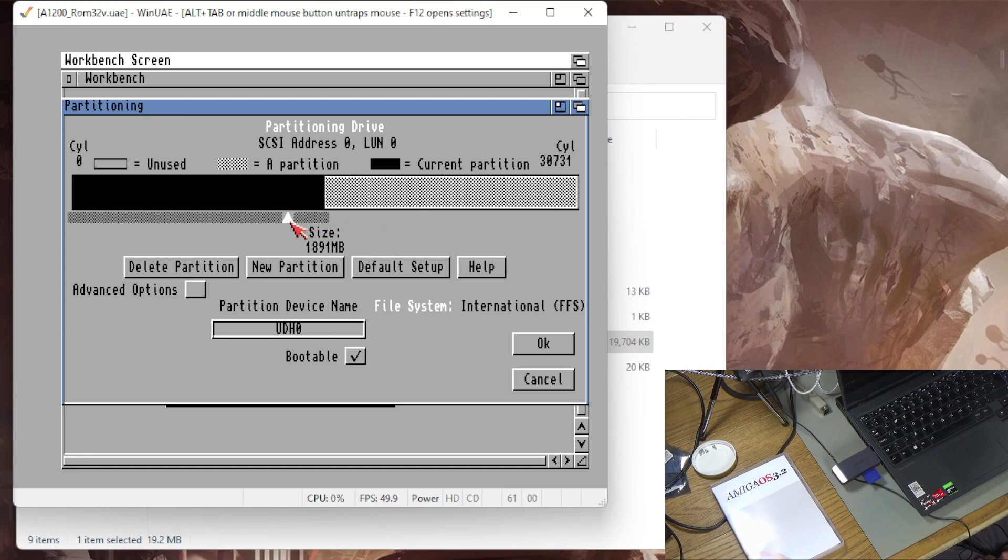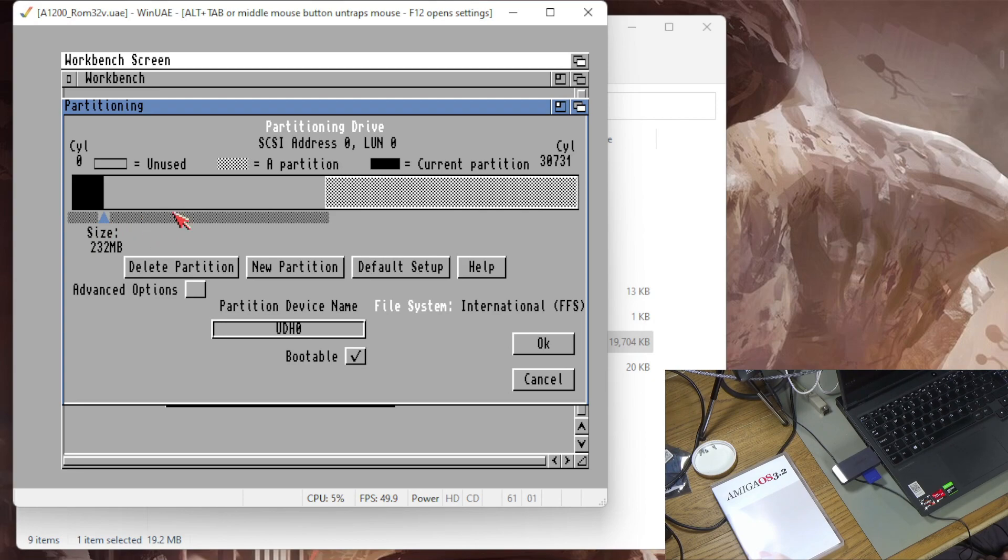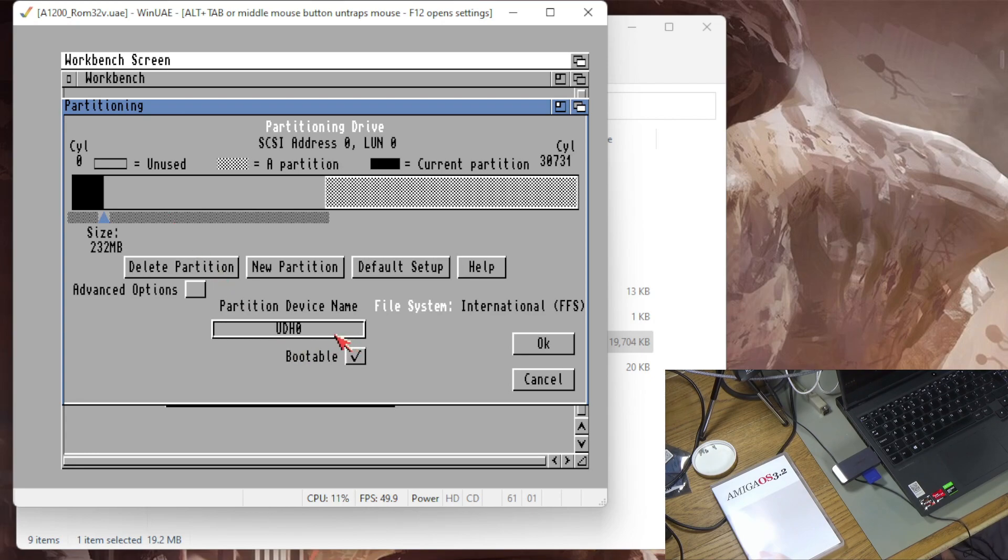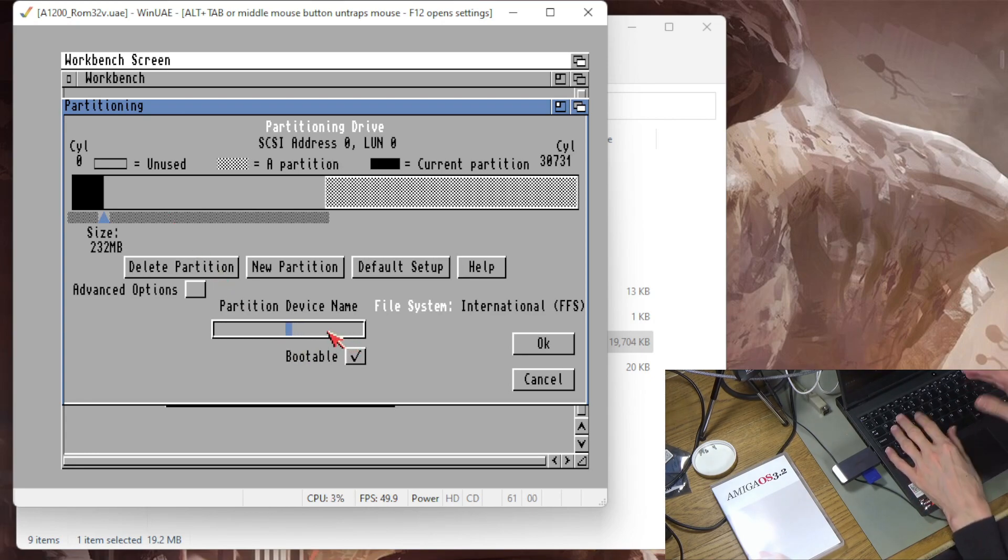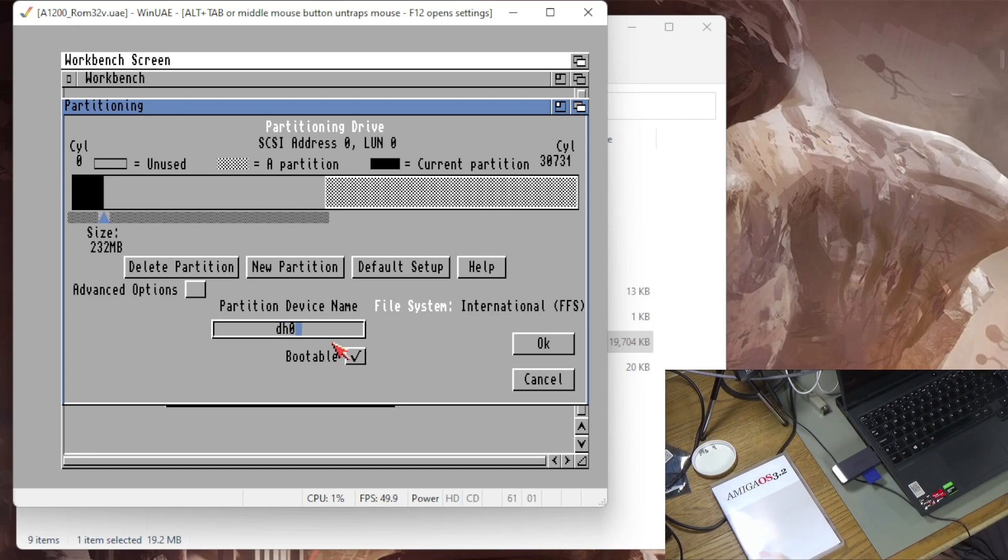So I'm going to make a partition for Workbench that's going to be really small, 232 megabytes, that'll do. When I installed this the first time Workbench actually only used six and a half megabytes so 230 is going to be fine. This is a four gigabyte disk. I'm going to call this DH0 and this one's going to be bootable.